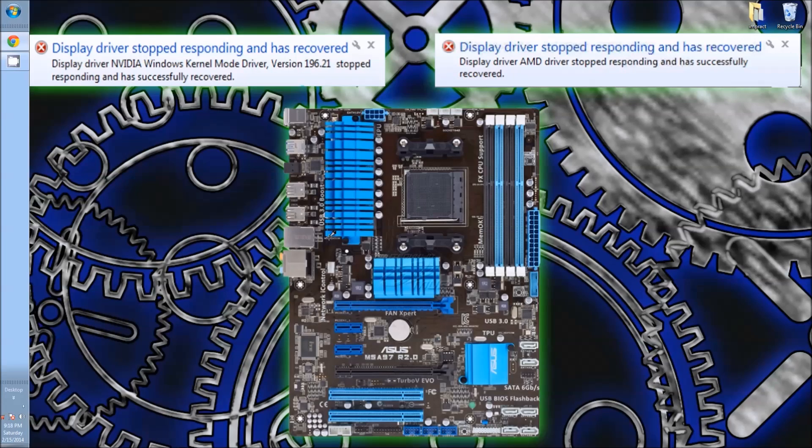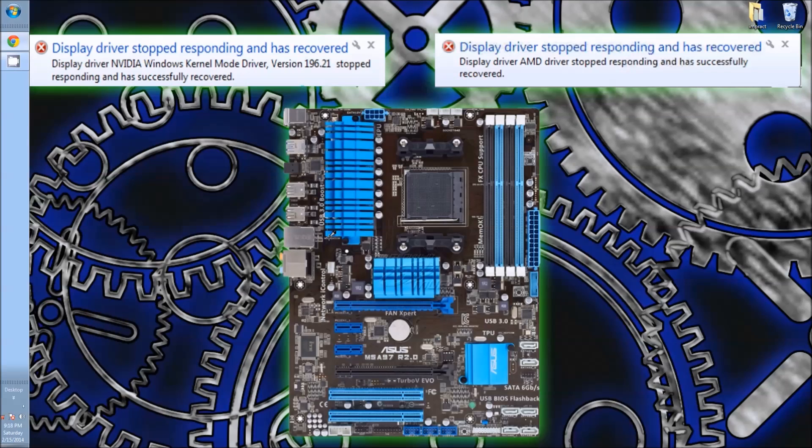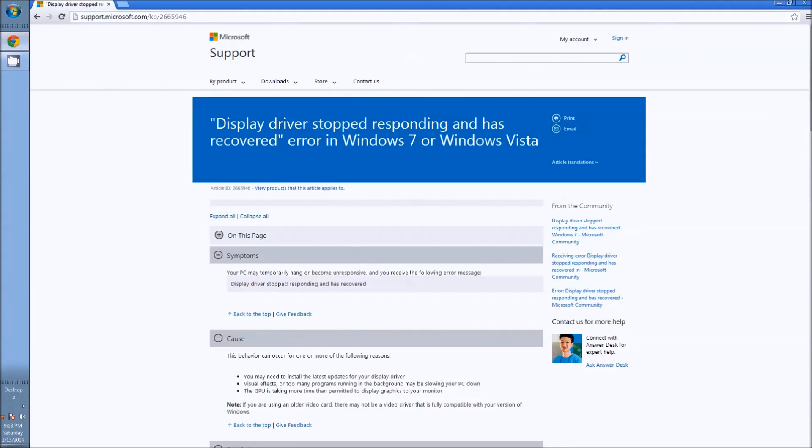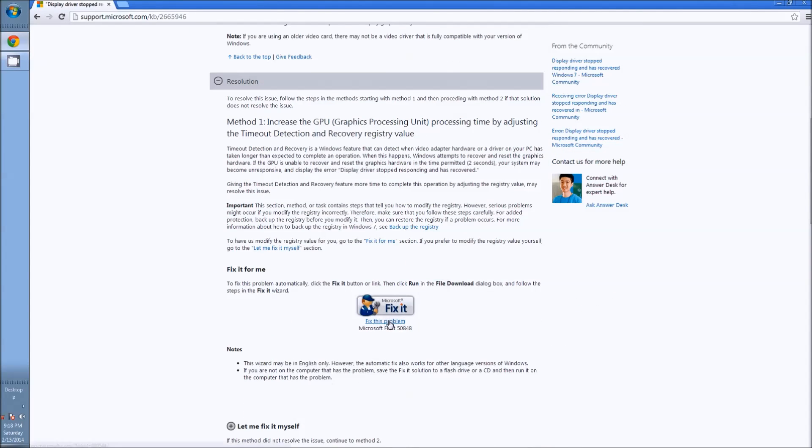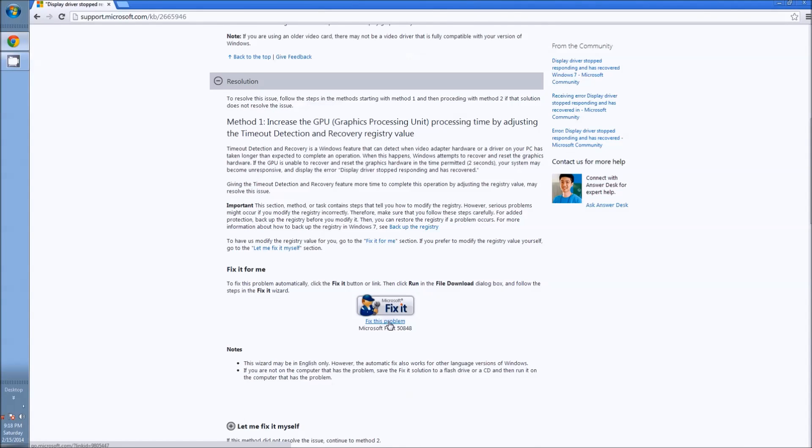It was a manual fix. Since then I've actually found a quicker Microsoft Fix It. Here's the page, it's very quick. You click on that link, fix this problem, follow the instructions. It's very simple. Now this does fix this problem, but there are other things that cause this problem.